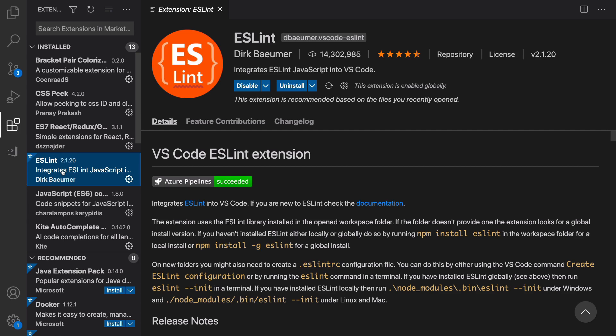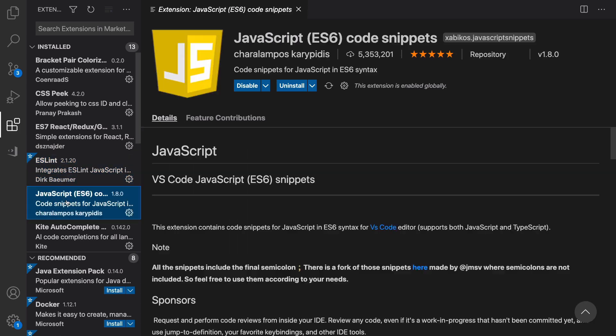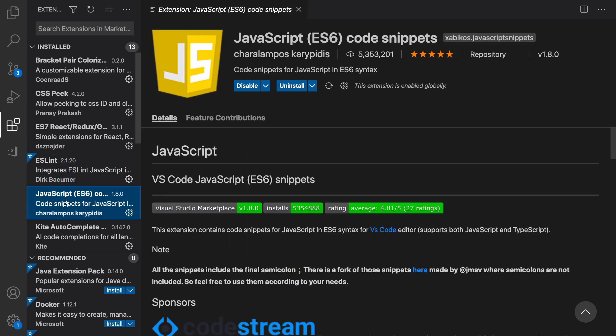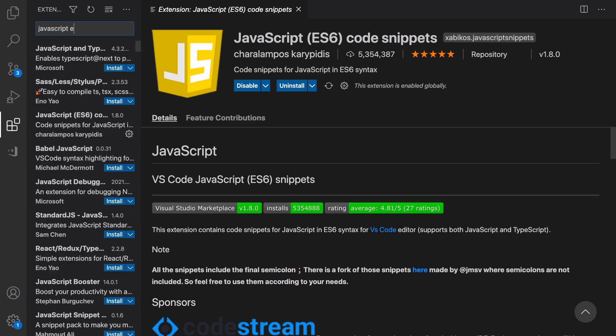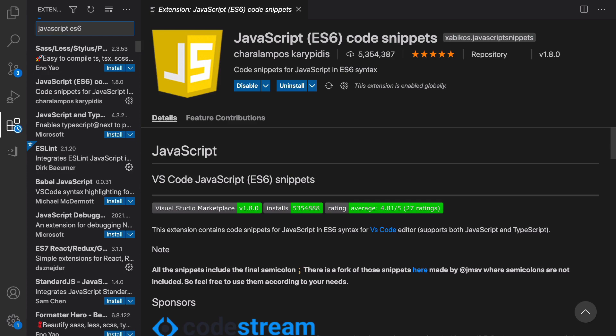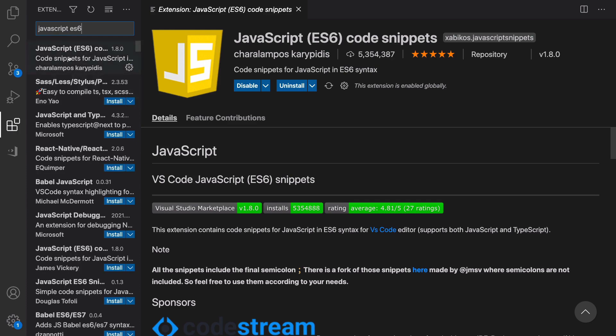The next one is ESLint. It just shows the errors of your code. Install it. The next one is JavaScript ES6 Code Snippet. Like always, to access this one you need to type JavaScript ES6 and you will get this as a first option. Click on Install.